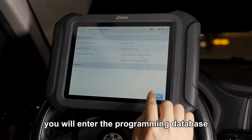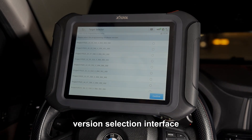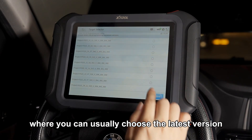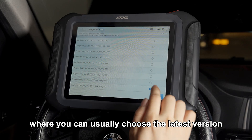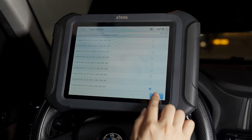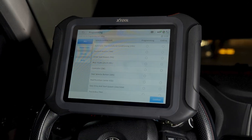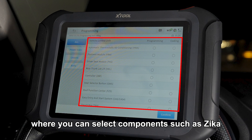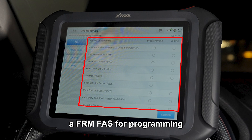You will enter the programming database version selection interface where you can usually choose the latest version. Then enter the programming interface where you can select components such as XIKA, FRM, or FAS for programming.